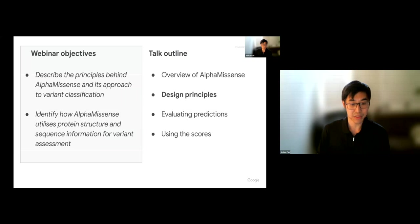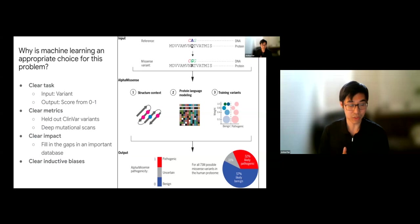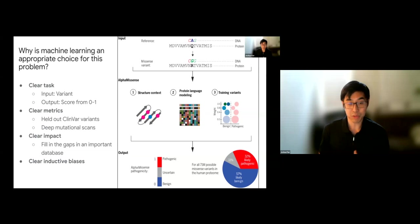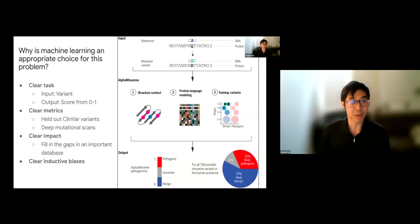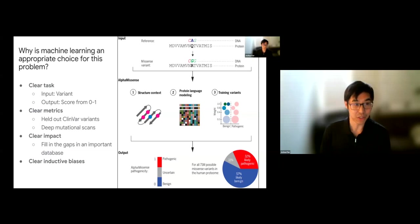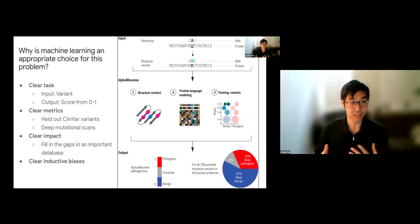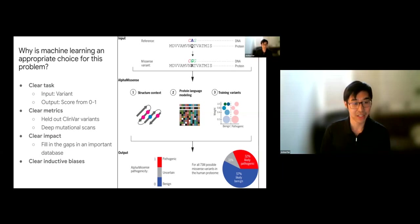Let's address some design principles behind the method. Why is machine learning an appropriate choice for this problem? This kind of problem is quite suitable for machine learning for several reasons. First, the task is very clear: the input is a variant and the output is a score or class label — benign or pathogenic. This classification setup is very amenable to machine learning.